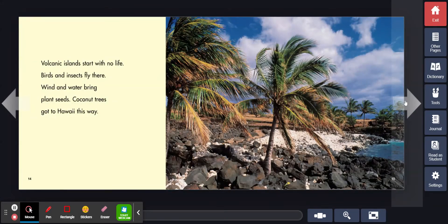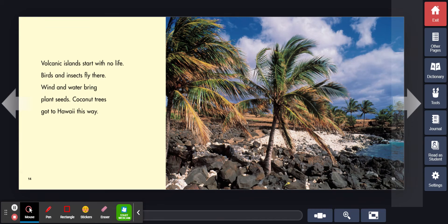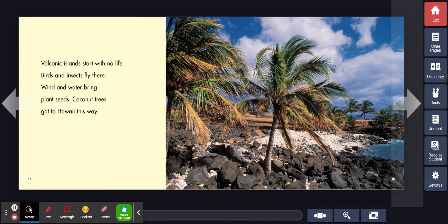Volcanic islands start with no life. Birds and insects fly there. Wind and water bring plant seeds. Coconut trees got to Hawaii this way.